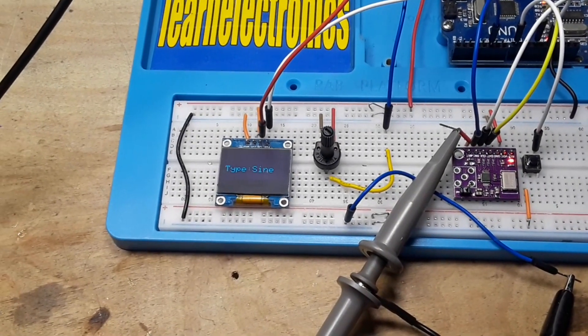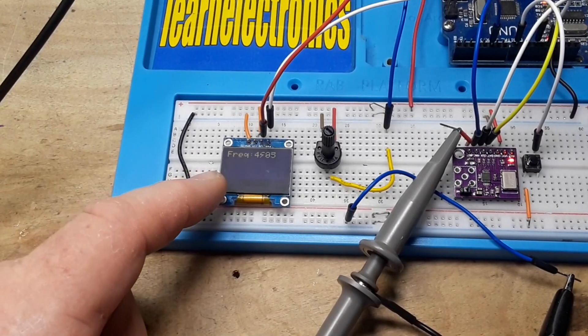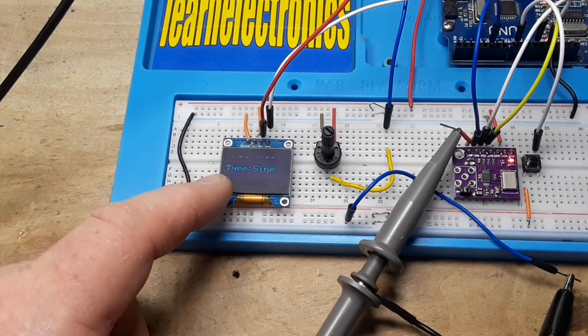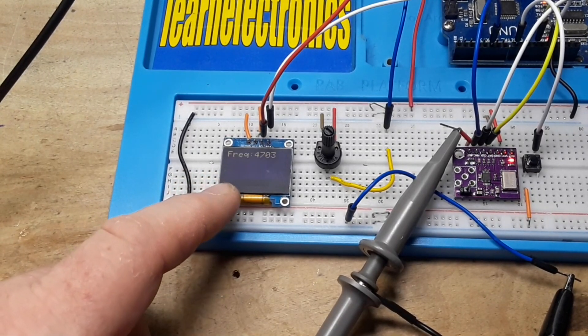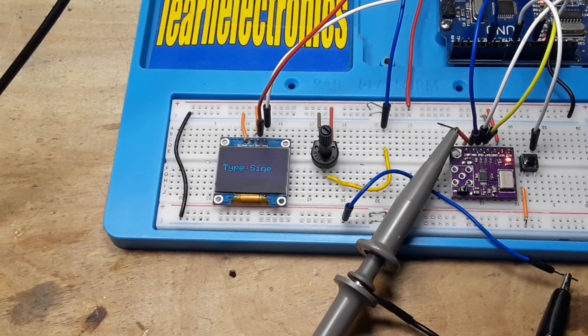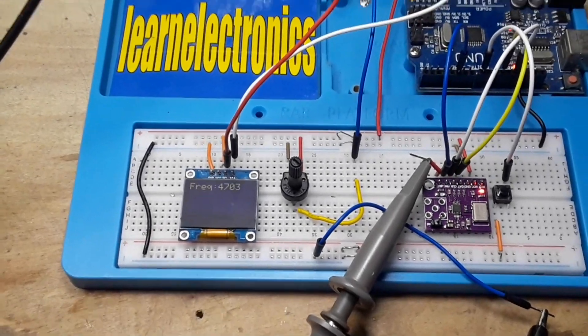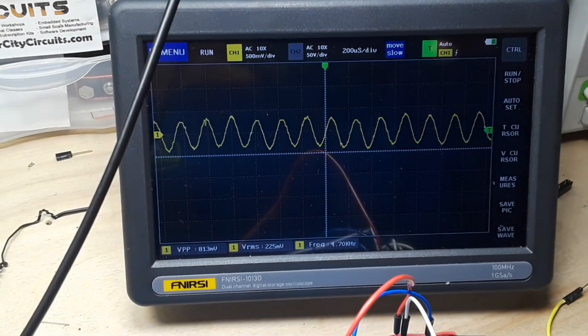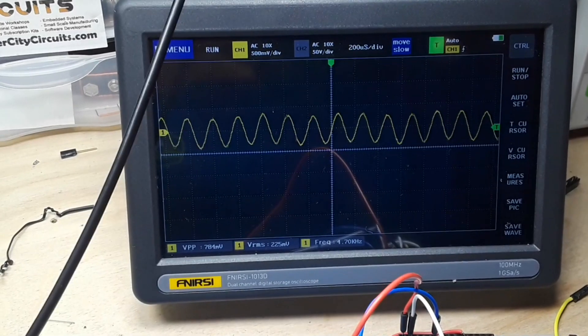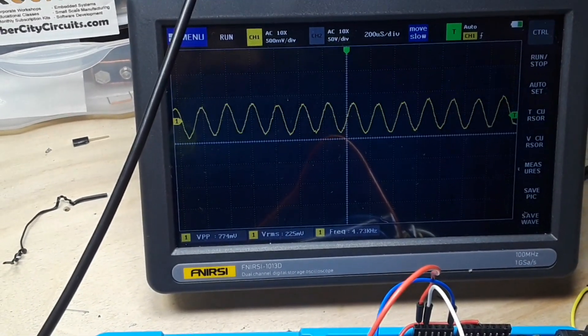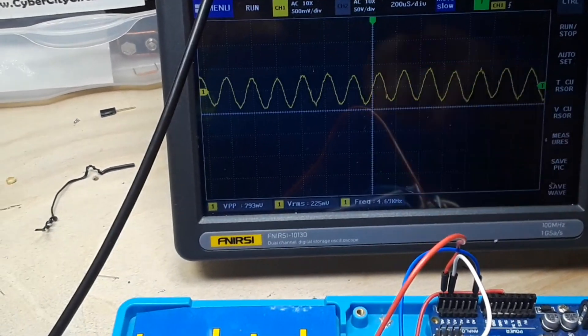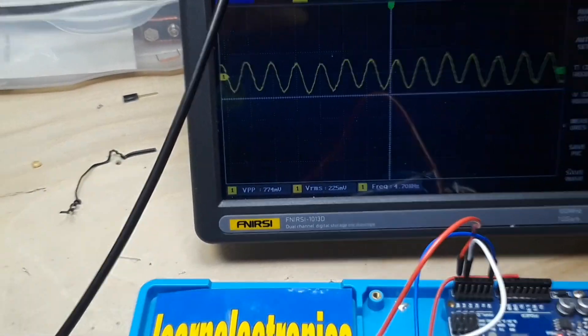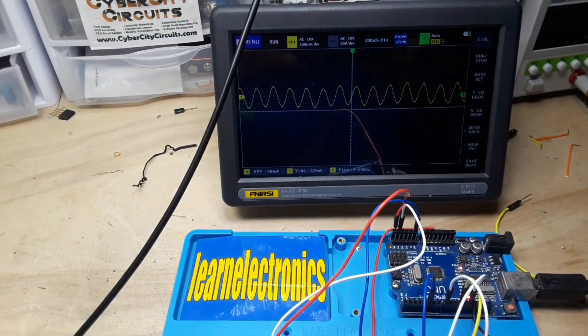So you see it's saying we have a sine wave of about 4700k, and if we look up here you can see our sine wave of about 4700k. And if I click the button, let's see if I can get this all into the screen.